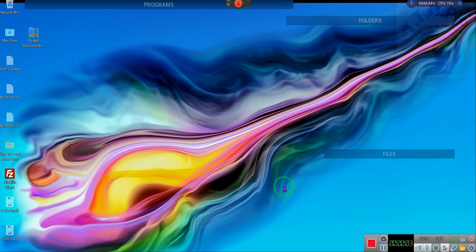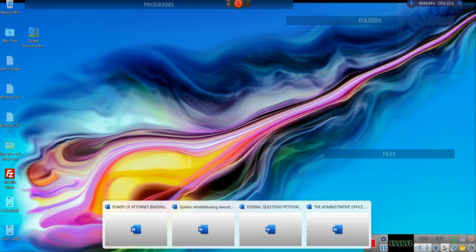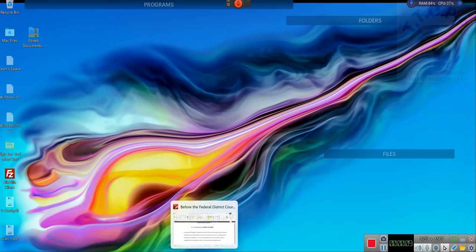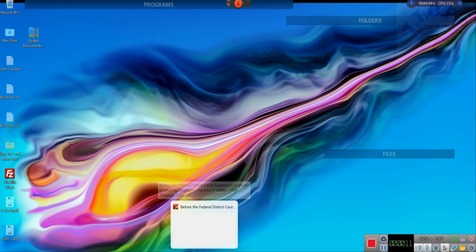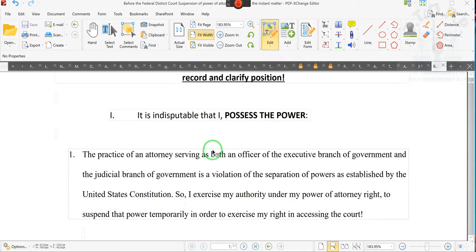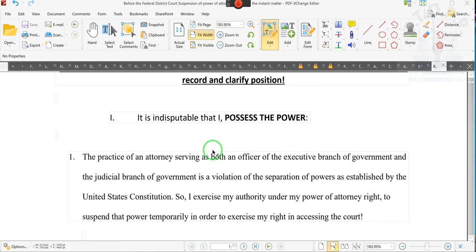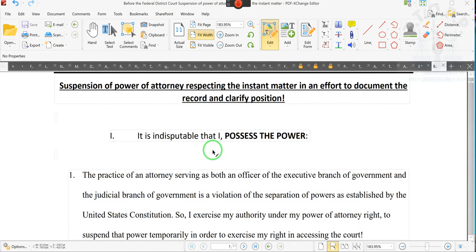Ladies and gentlemen, I am communicating something to you because I just finished this document right here. What I want to do is show you what the document says. It says suspension of power of attorney respecting the instant matter in an effort to document the record and to clarify position.